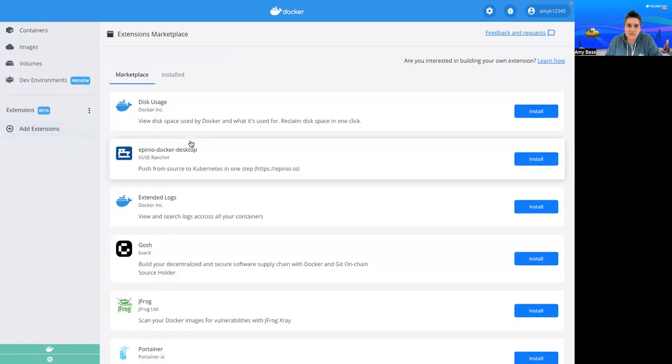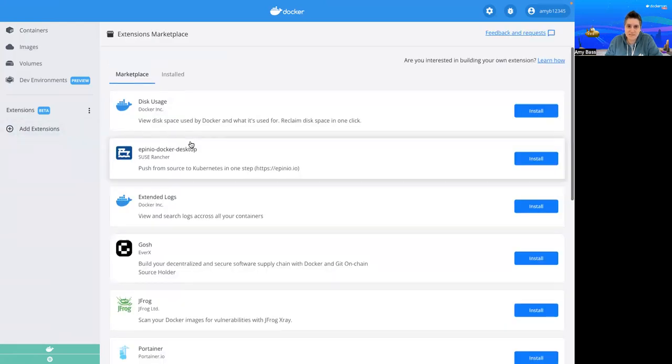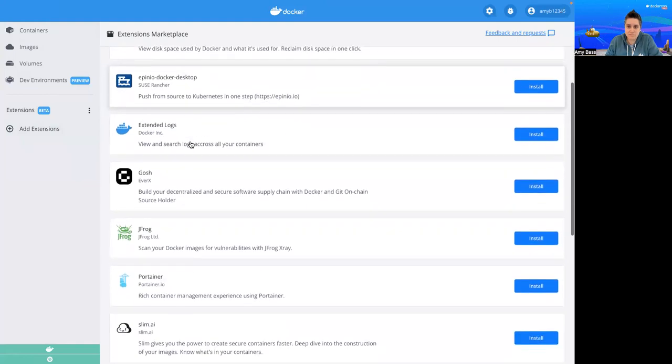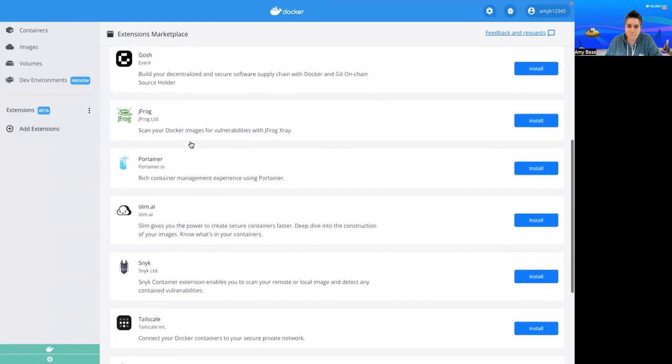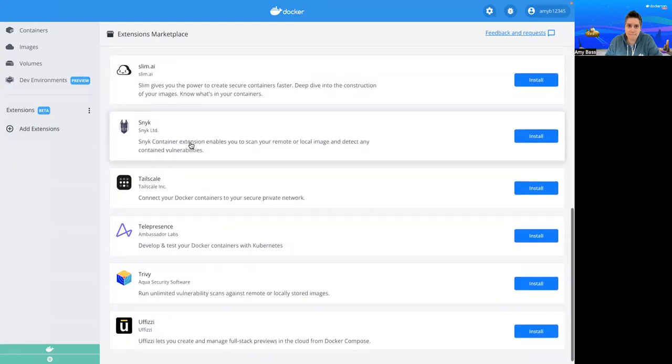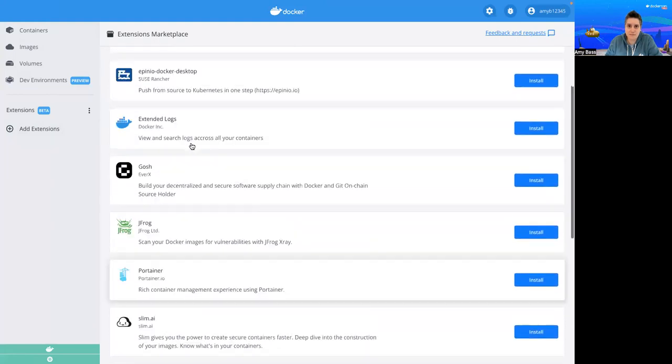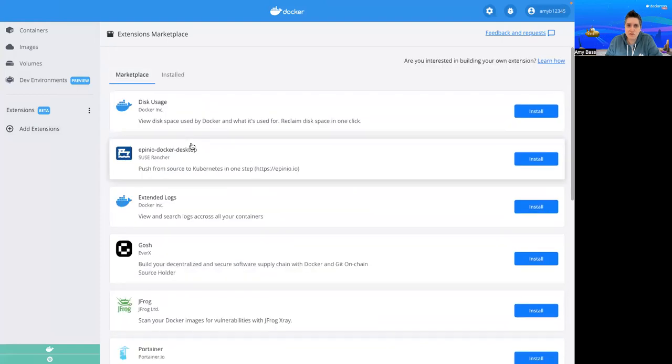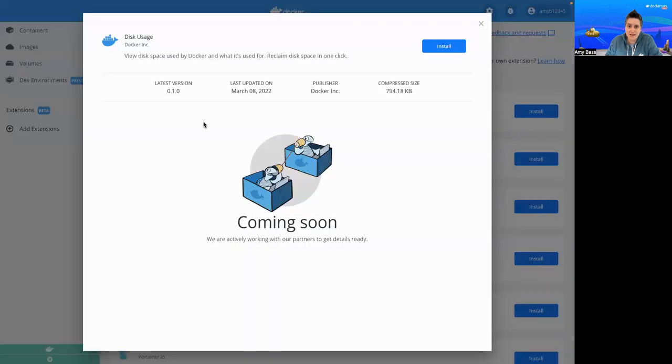Here, we'll see a list of available extensions. If you want to learn more about a specific extension, you can click on it to see the extensions detail page. Now, we don't have a lot of information on this particular extension yet, but I promise more is coming soon.